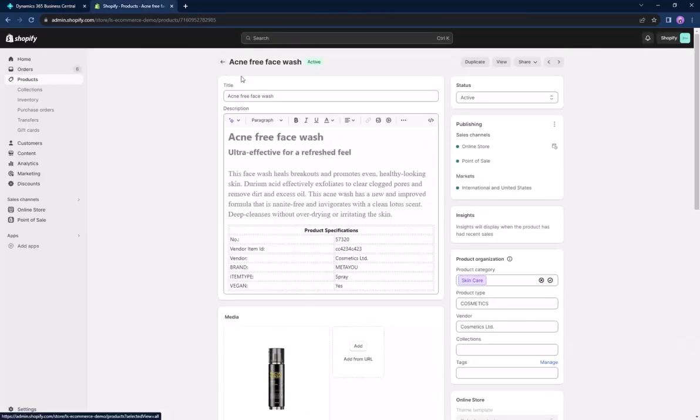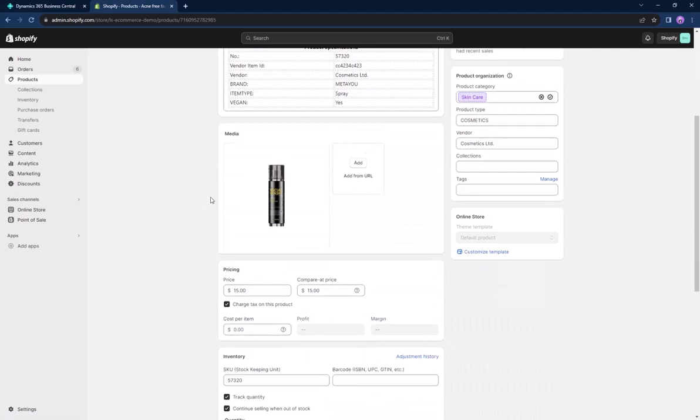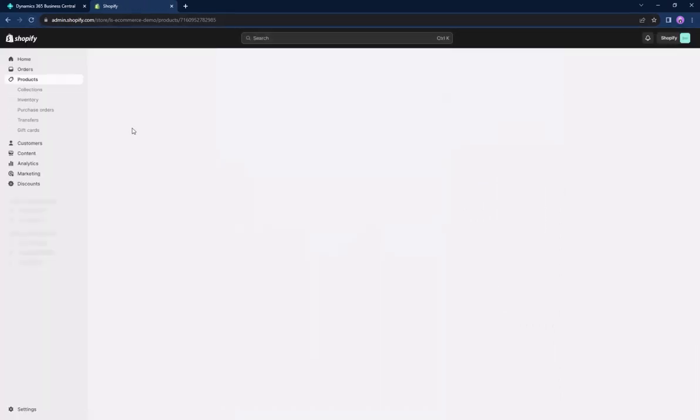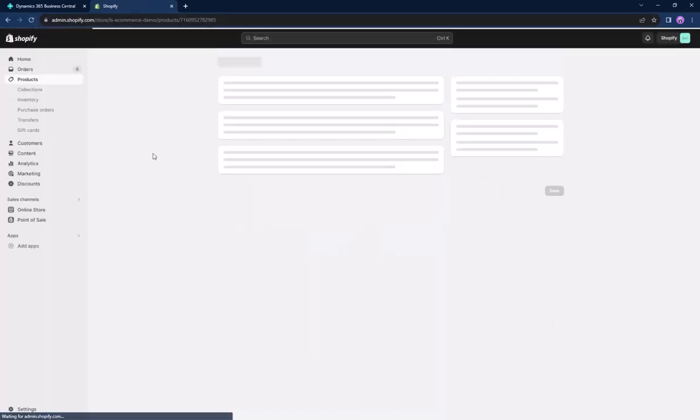If we navigate back to Shopify, you can see that the item is still $15, even after we refresh the page.